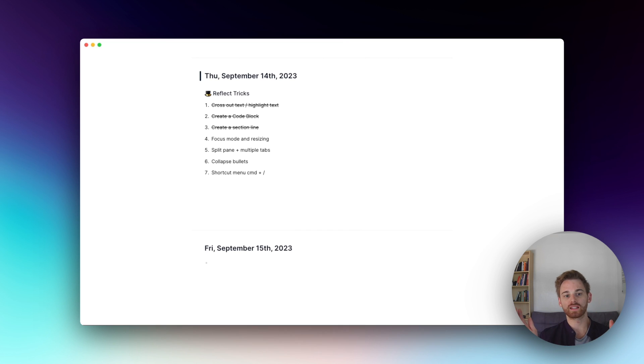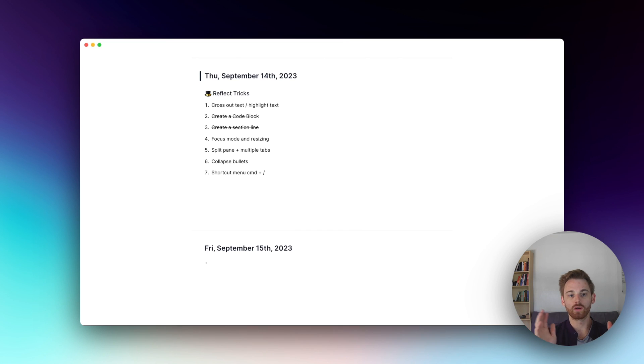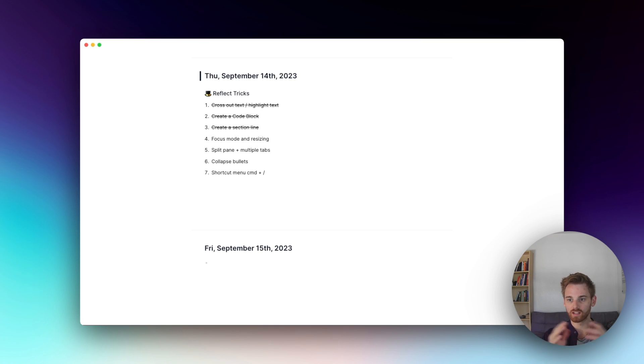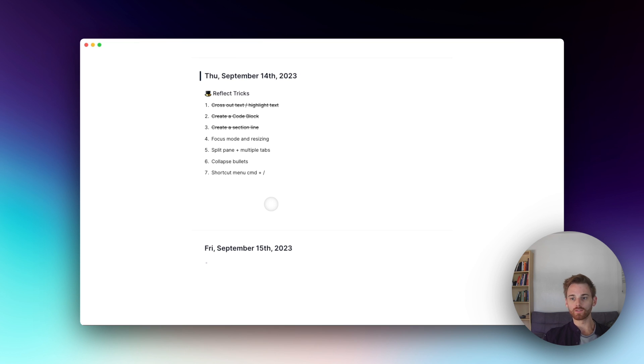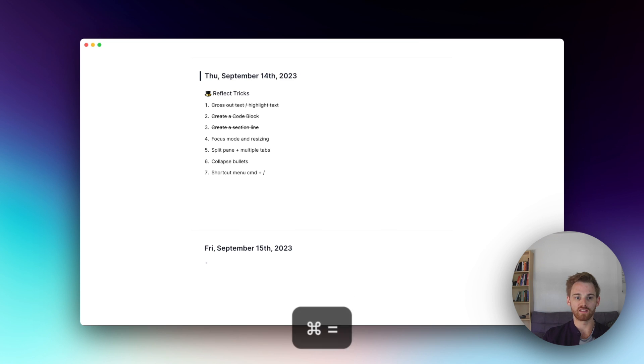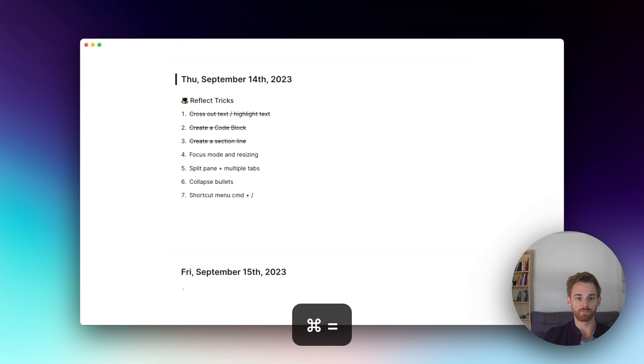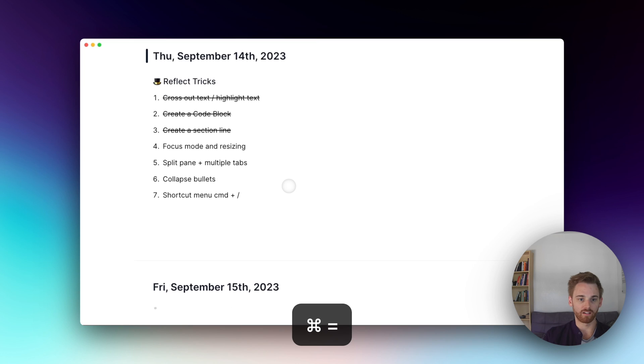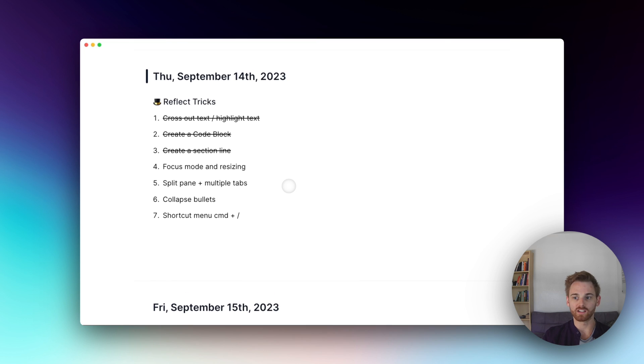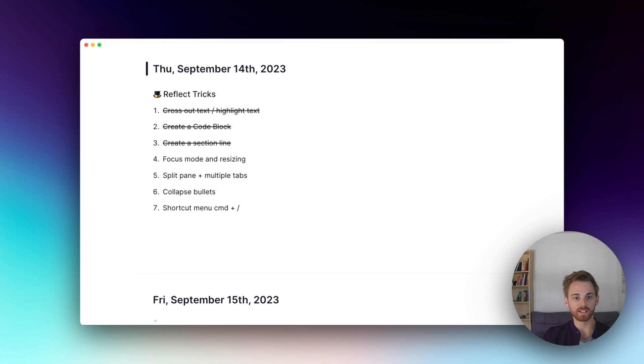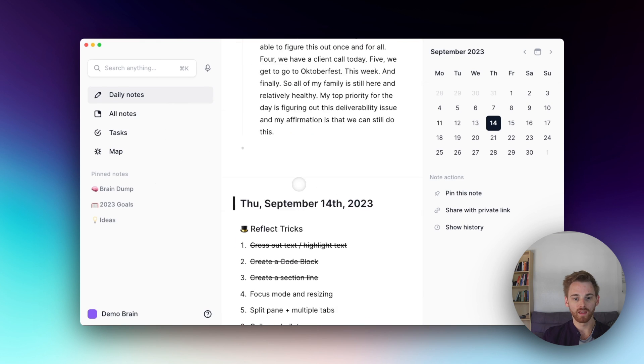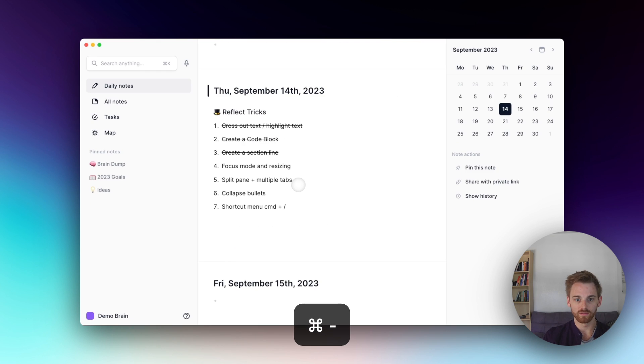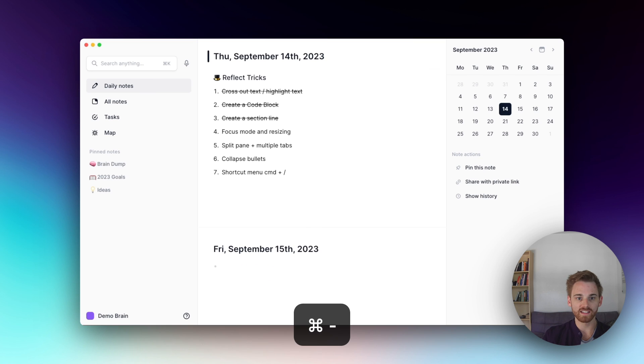Focus mode and resizing. So if I do command shift F, it takes away the sidebars here. So this is really good if I'm writing an article, I'll go into this focus mode, or maybe I'm brainstorming a list where I literally don't want to see anything else and I'm getting kind of old. So I like the bigger text now. So something I often do in this, especially if I'm writing an article, I'll use command and then the plus nine, and then it makes this bigger. And I don't know, I just find it easier to write when I have really big text like this. So sorry, I'm an old man. So, and then you can even press escape to exit it.